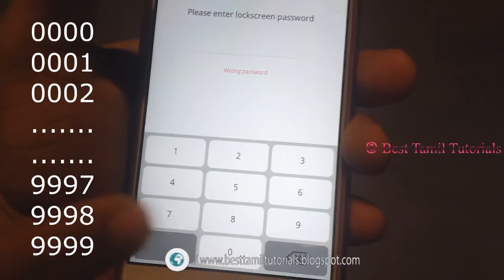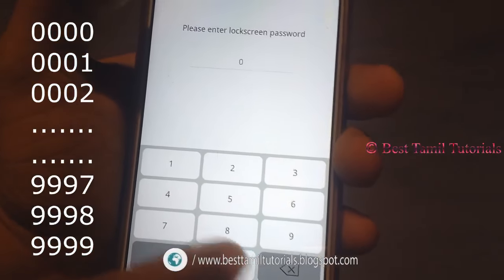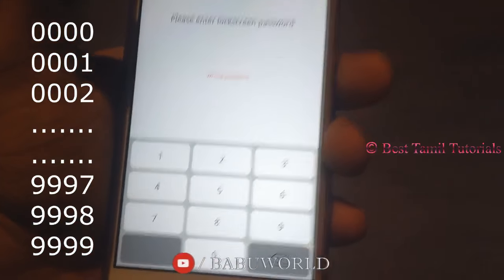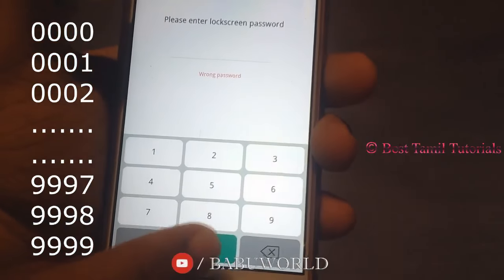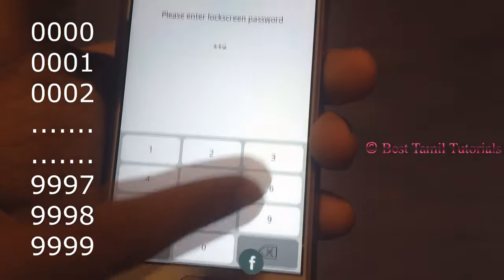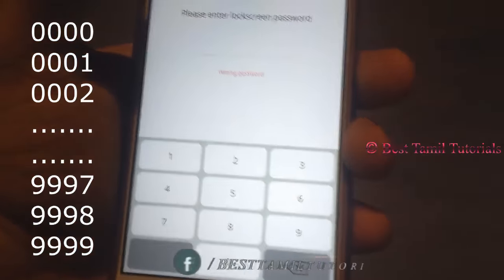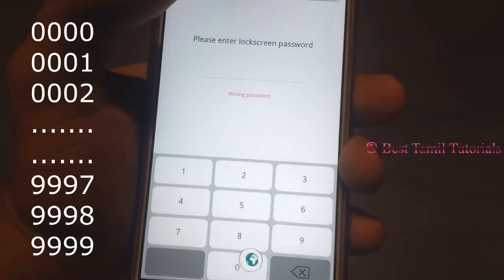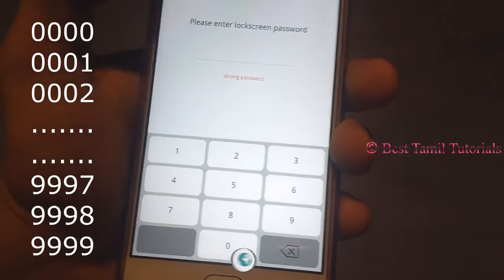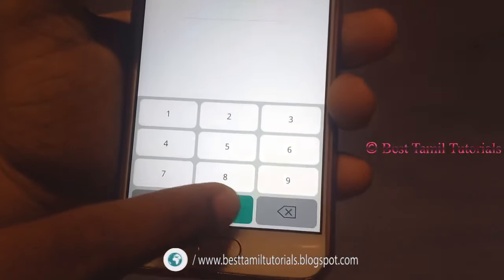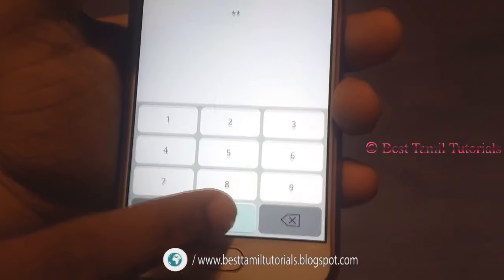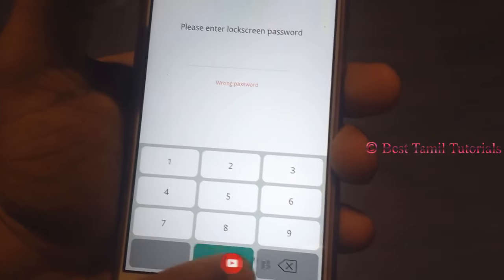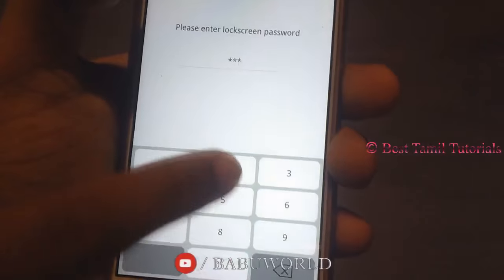If you have a password, you can check your password automatically. You can also log in and type your password automatically. This is a method that you can easily find your password. If you have any difficulties, please comment. Like and share this video with your friends. Thank you.